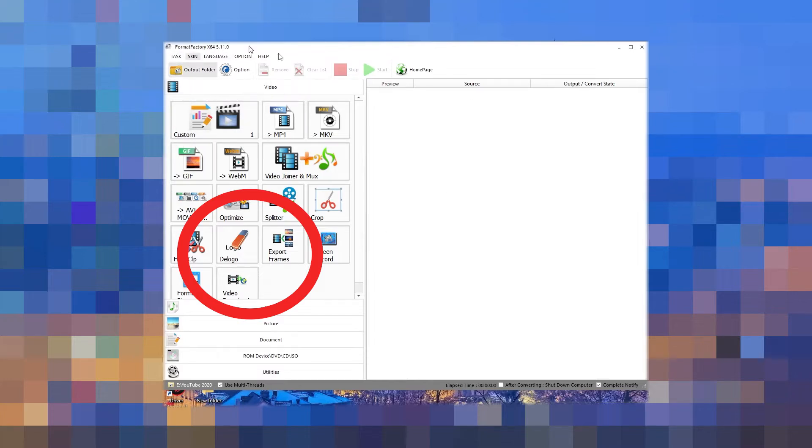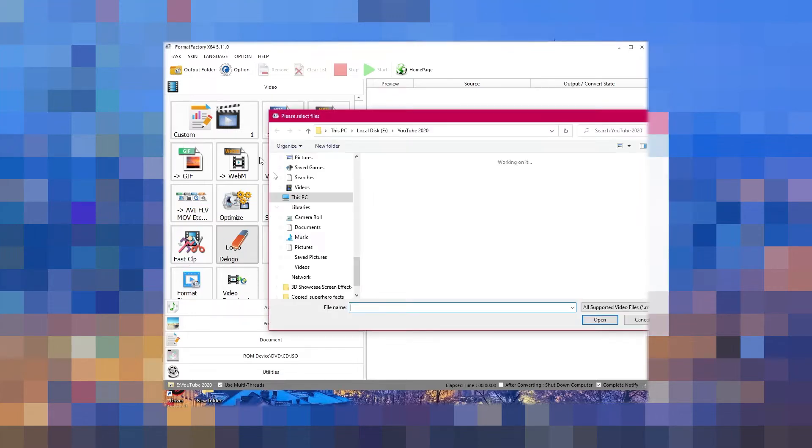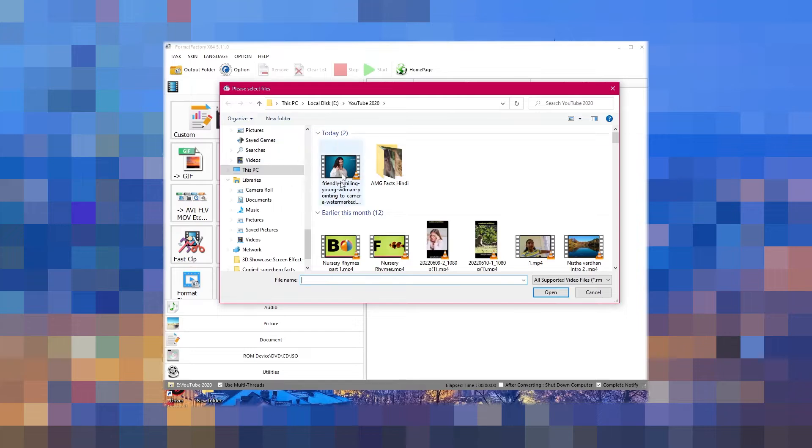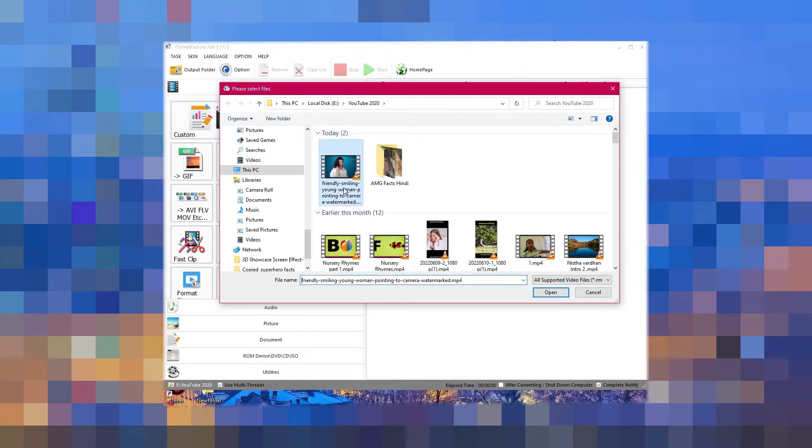You will see this D logo option right over here. Just click on this and that would open up the file browser. Just select the file for the video from which you want to remove the watermark, select it and click on open.